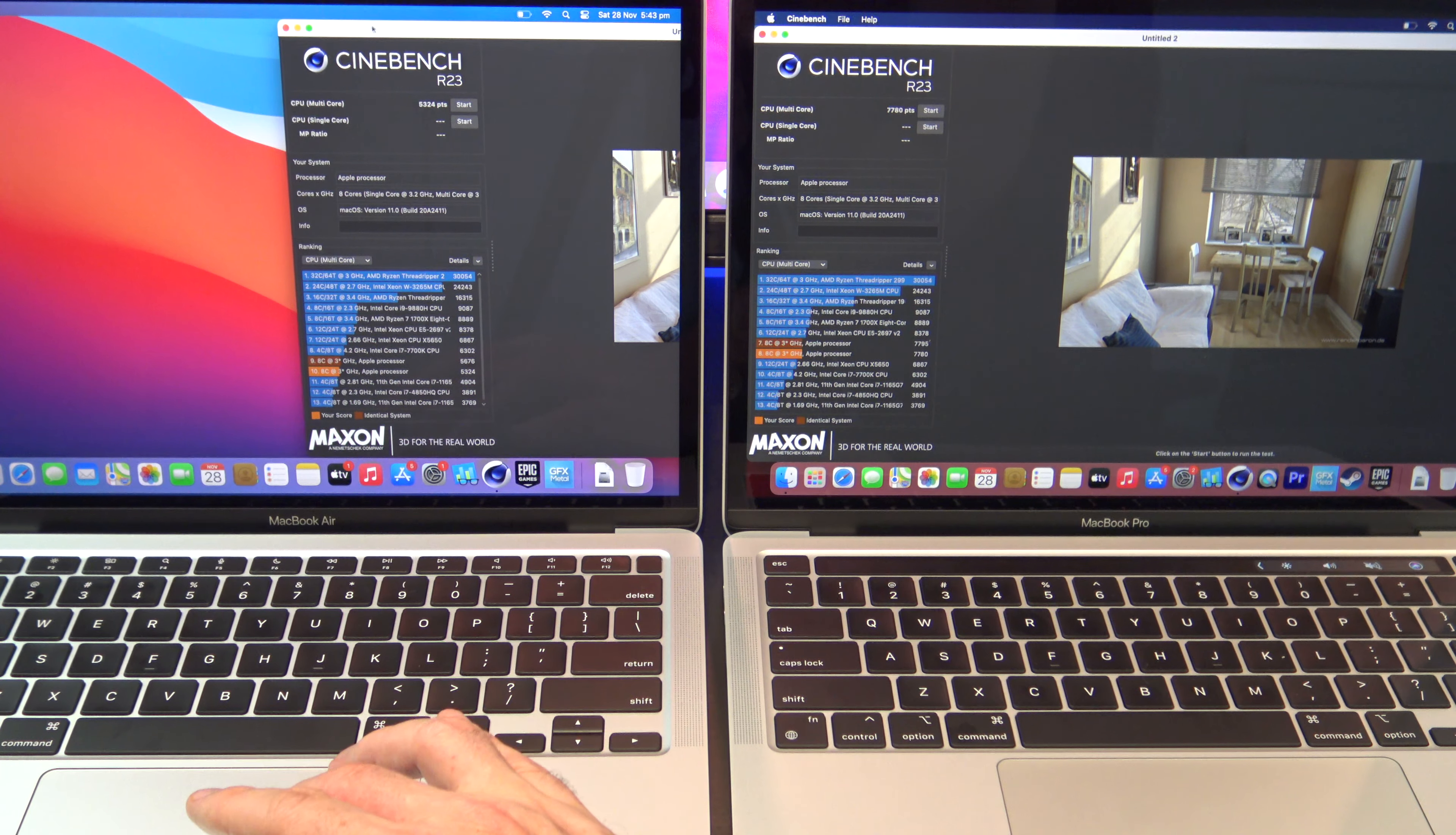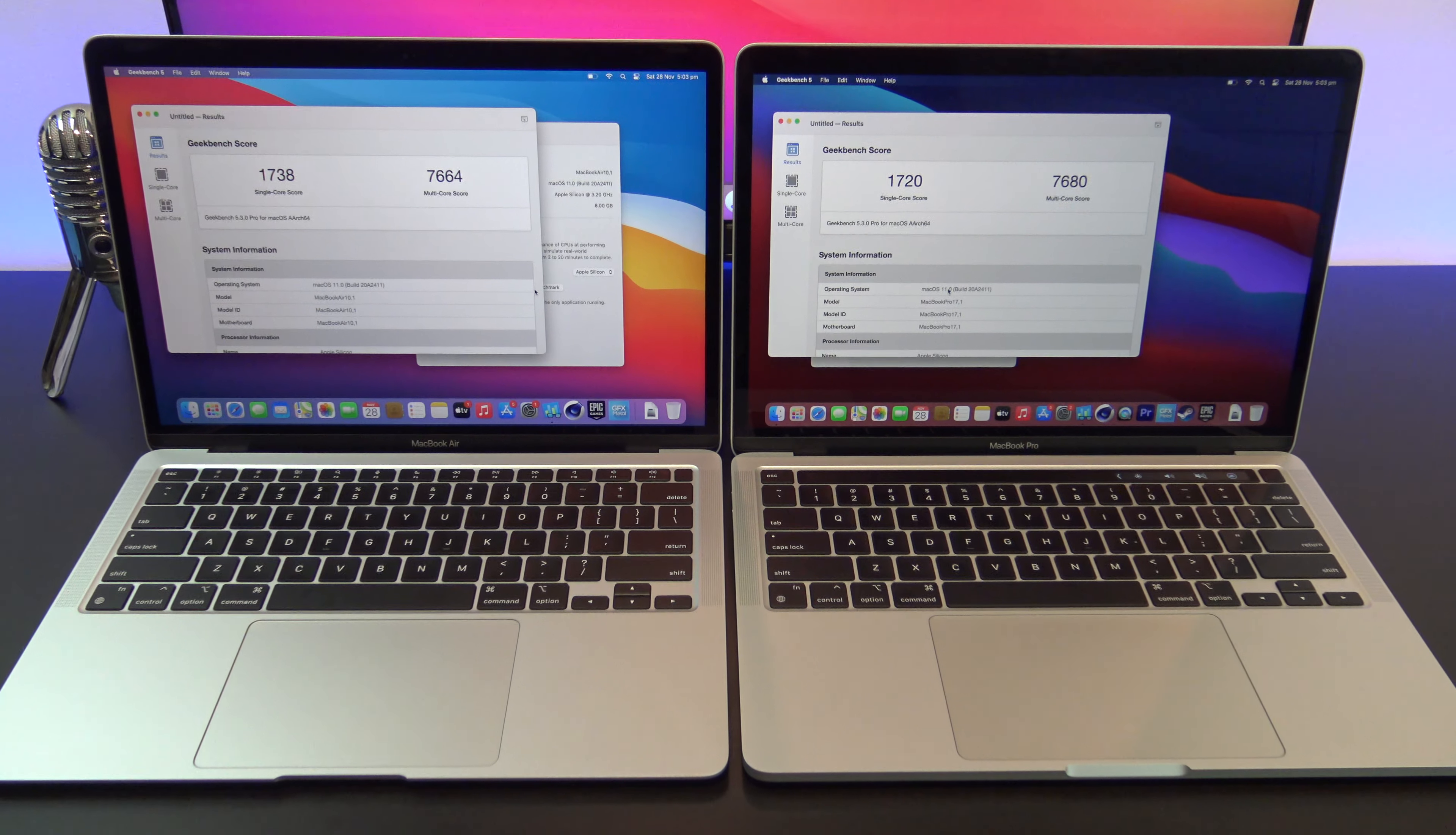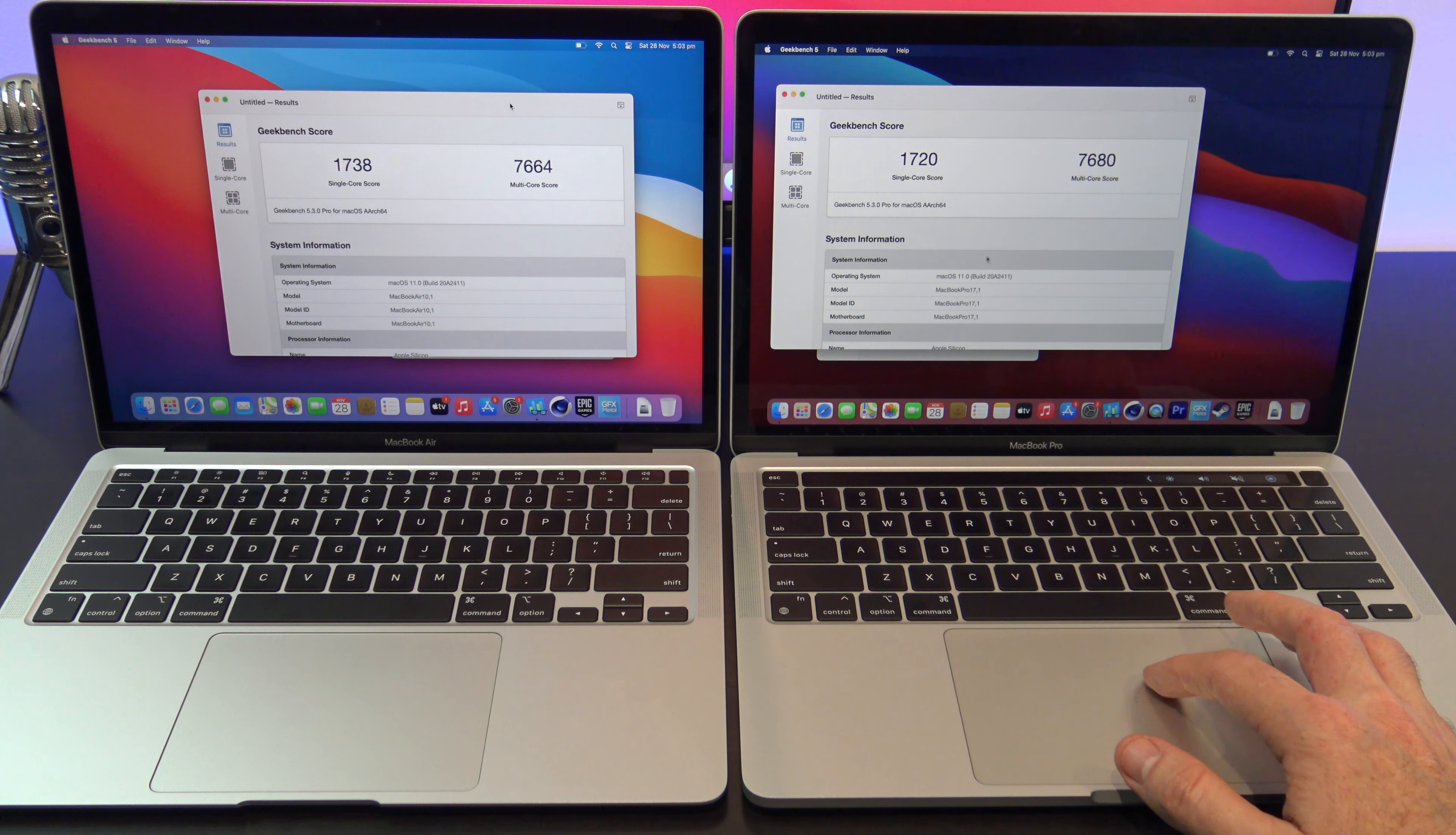Here's the Cinebench multi-core score for the Air which was 5324. This is not as good as the MacBook Pro score which was 7780. Here's the Geekbench CPU single-core score and multi-core score. As you can see from these scores, the CPU is basically the same.